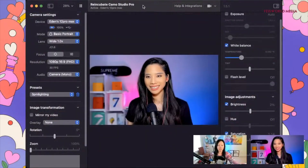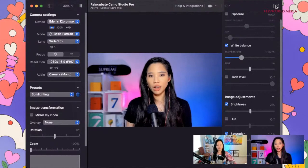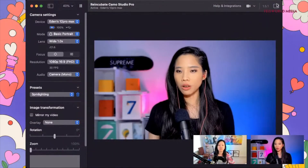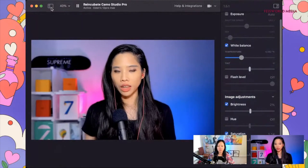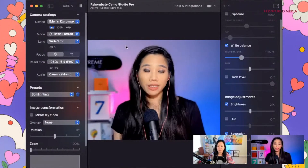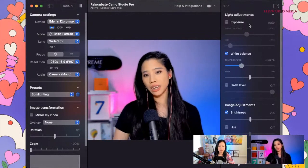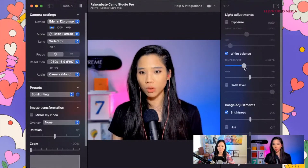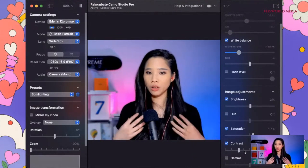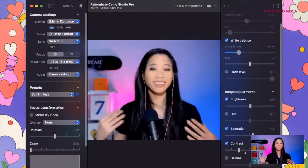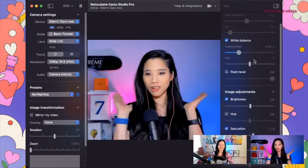Look at how good Eden looks with the background and how smooth the transitions are. So this is the Camo interface — you can hide these panels as needed so you can see more of yourself or more of your adjustments. Basically, we have all of these settings on the right-hand side that are your basic camera, lighting, and image adjustments. You have your white balance — you can shift it to be warmer or cooler. Brightness, saturation, contrast. You can really fine-tune your image to make it look exactly how you want. That's the video superpower that we say is Camo.